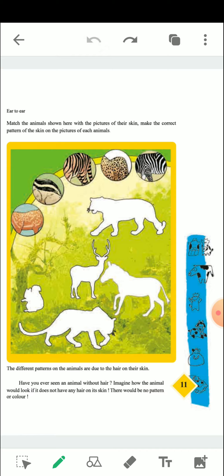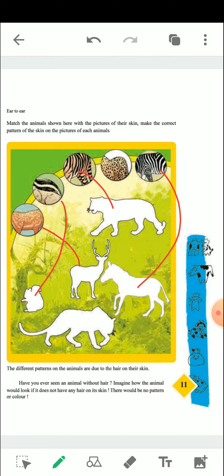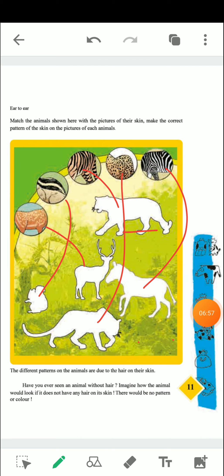Here we have different skin patterns and different animals — we need to identify and match them. We can see the squirrel, deer skin, tiger skin, then a zebra, and the leopard. The different patterns on animals are due to their hair or skin.